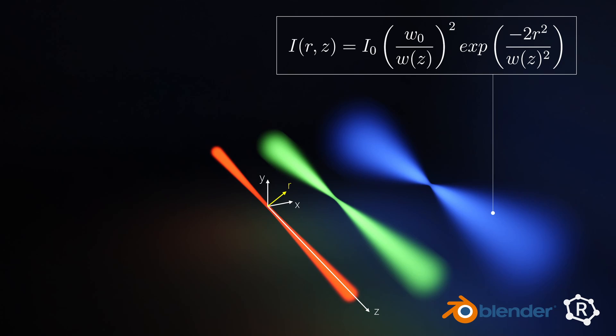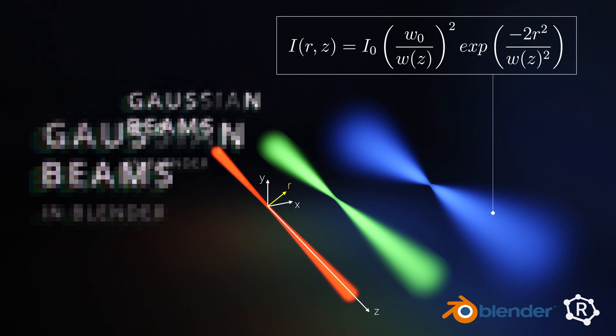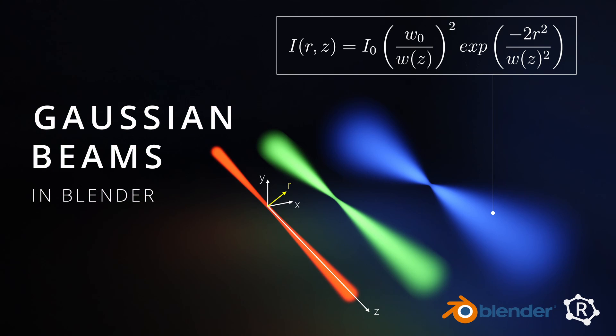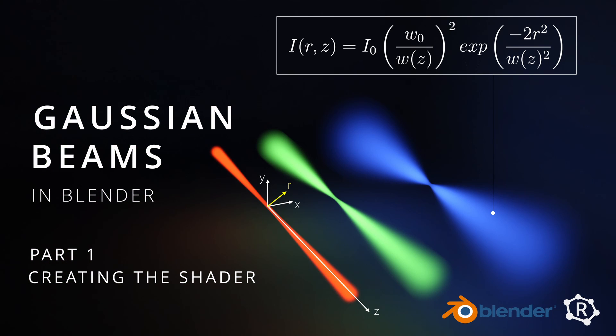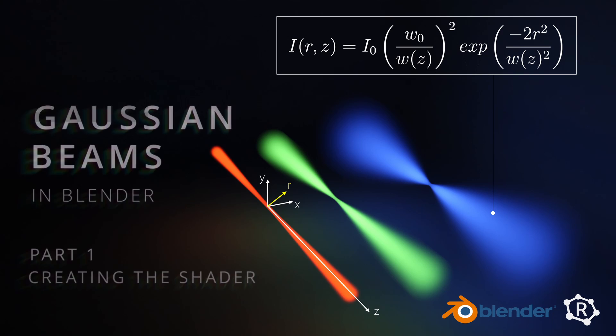Hi folks and welcome back to another tutorial. So this is the first of two videos on how to create realistic Gaussian beams in Blender.